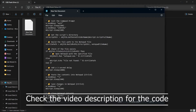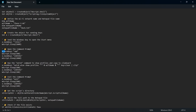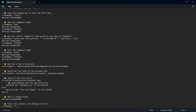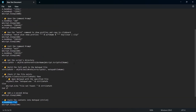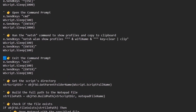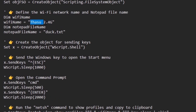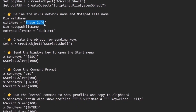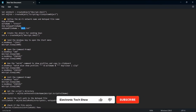You can find the code in the video description. The code we are using here is programmed to open the command prompt, type the command that enables copying the Wi-Fi details, and paste them into the notepad. I have explained every part of the code. Now you have to make two main changes. First, type your target Wi-Fi name here correctly. Second, you have to specify the name of the text document where the Wi-Fi details are going to be saved.